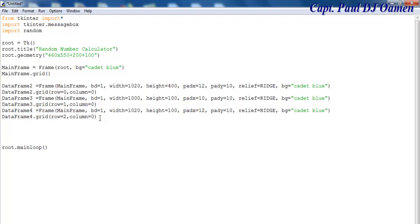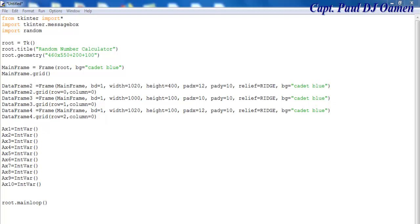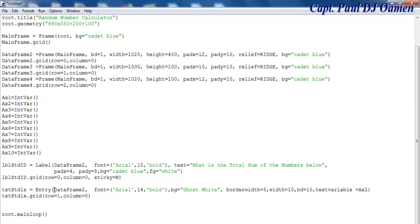The next thing is to declare my variables — ax1 as an integer is the very first one. Now I'm going to enter the following widget: a label and a text entry widget called 'entrance'. That widget is inside my data frame 2.